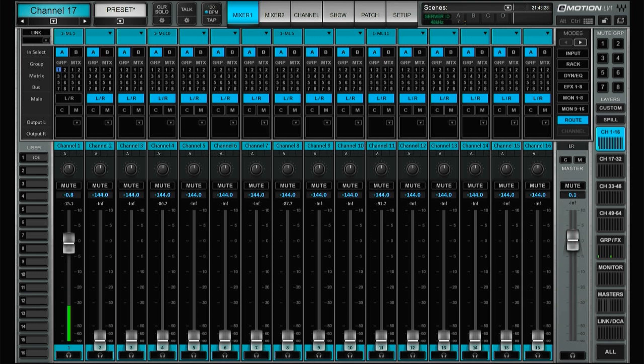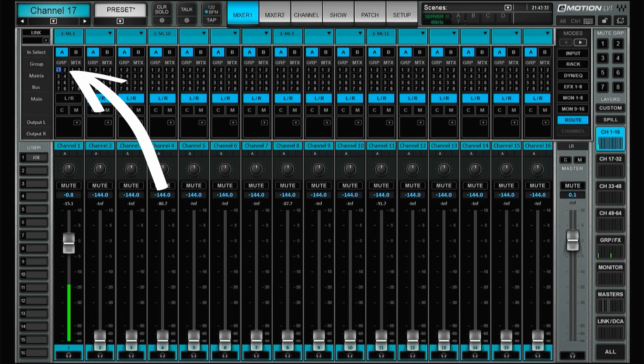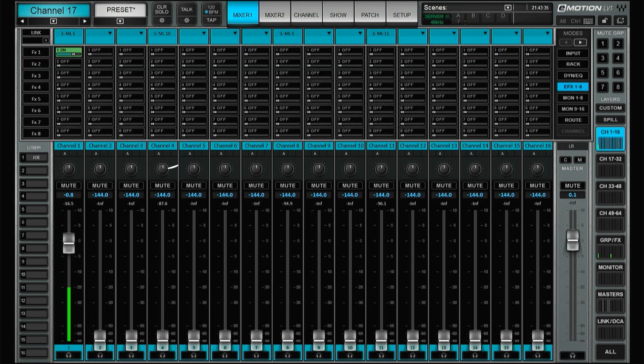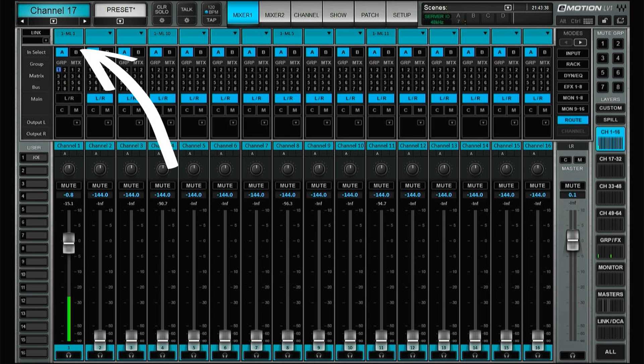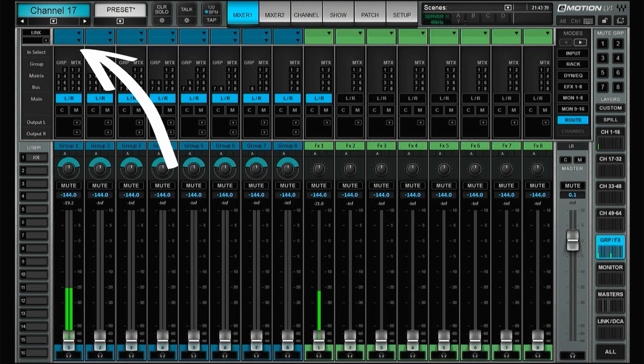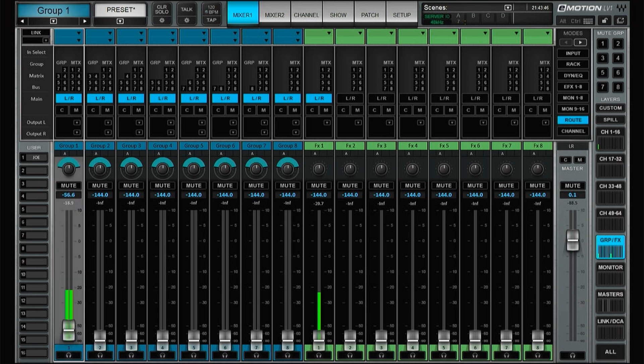This is just a drum loop coming in, and I'm sending this one to group one and also to effect one. So let's go over here. Right now everything is set up the old way.